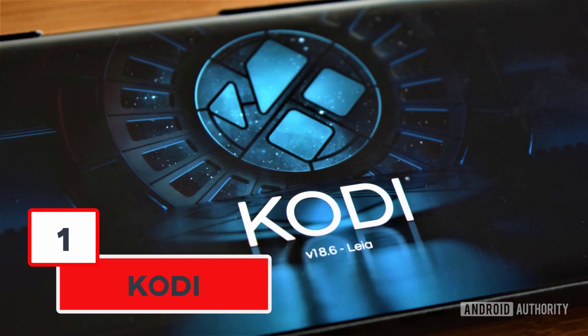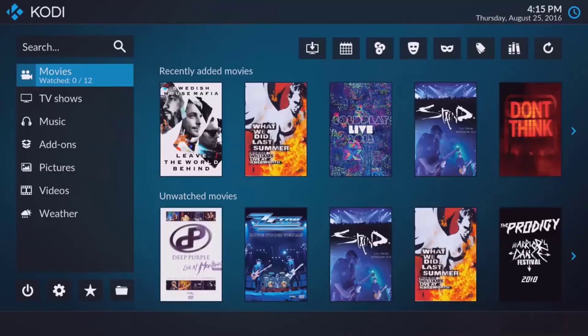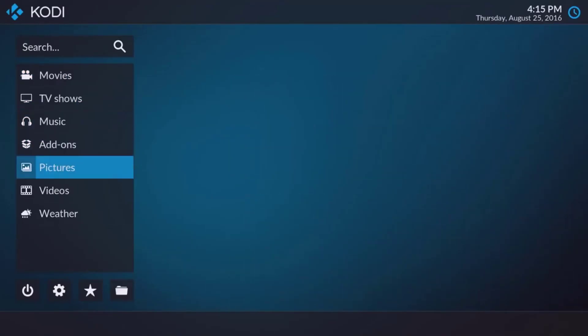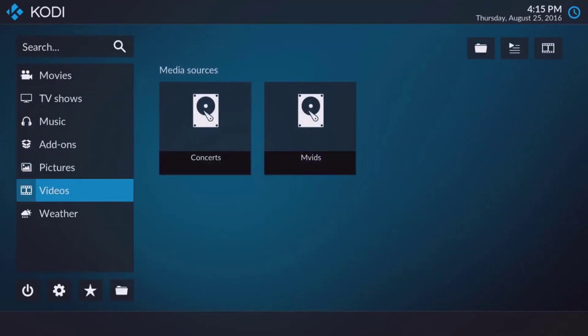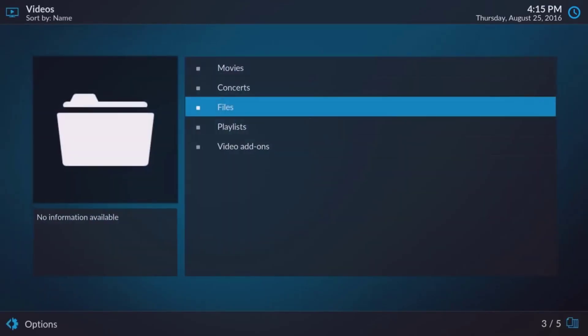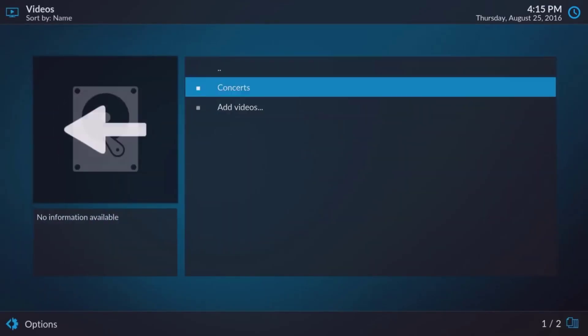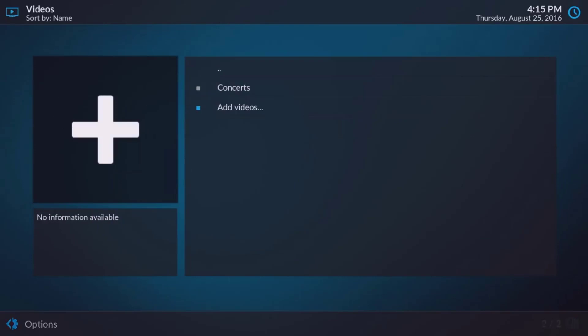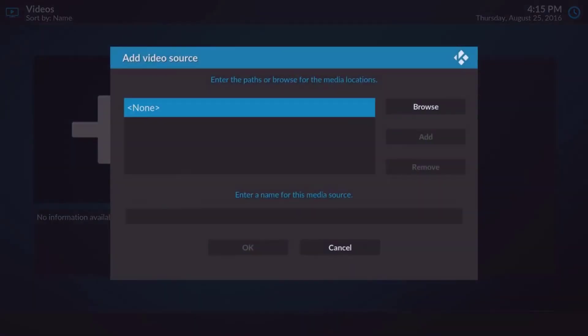Number 1. Kodi. Formerly known as XMBC, Kodi is not just a video player, but an entertainment hub. It is an award-winning open-source player, and it is free.